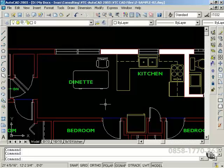Also, remember to keep an eye on the command line. It is the connection to AutoCAD. The prompts allow us to move forward and complete tasks in order to create 2D models and 3D models.